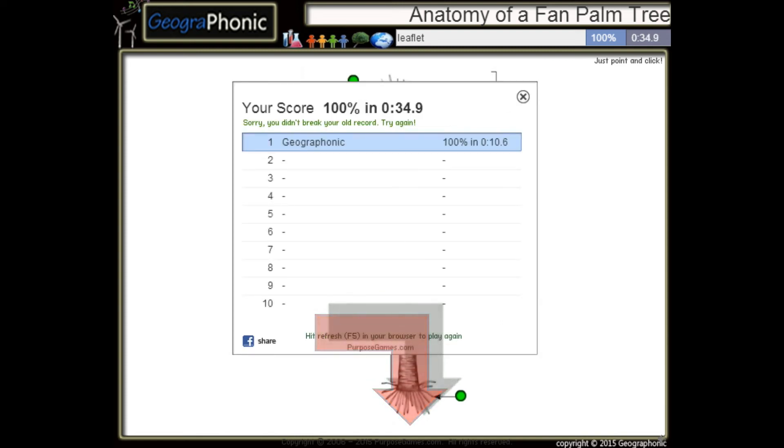You can play this game yourself — look in the description to find the link. The next one is just a leaf.